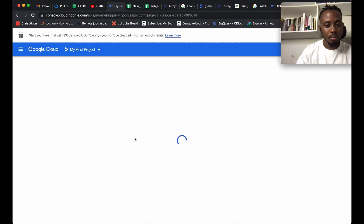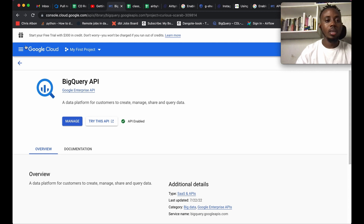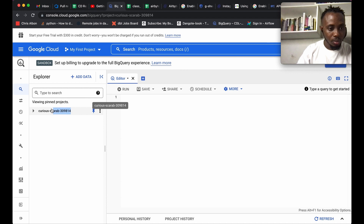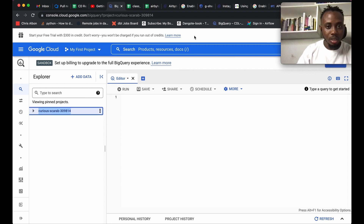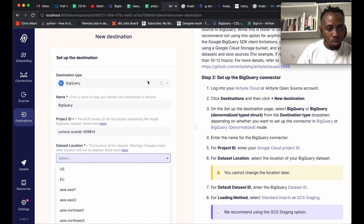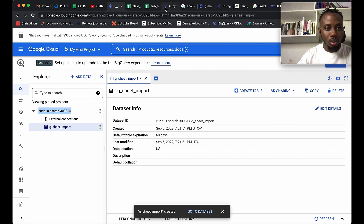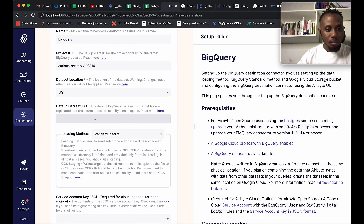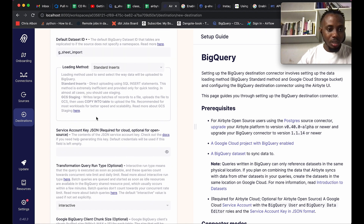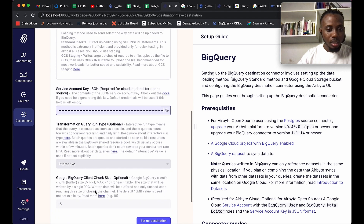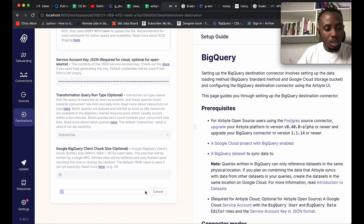I'll go to BigQuery SQL Workspace. My project ID is 'curious-query-up-3' — I'll copy that and put it in the project ID field. The dataset location should be US. For the default dataset ID I'll call it 'gsheet_import'. I'll copy that dataset ID. I'll use standard insert, which is SQL select statements. I'll paste in the service account key, leave this as interactive, and set up the connection.